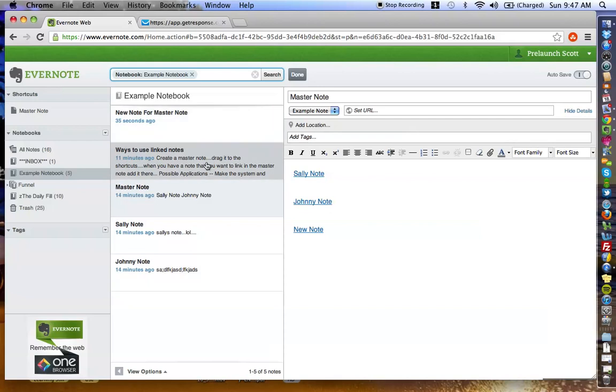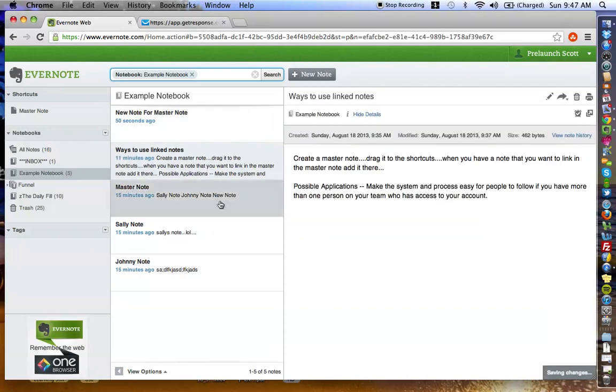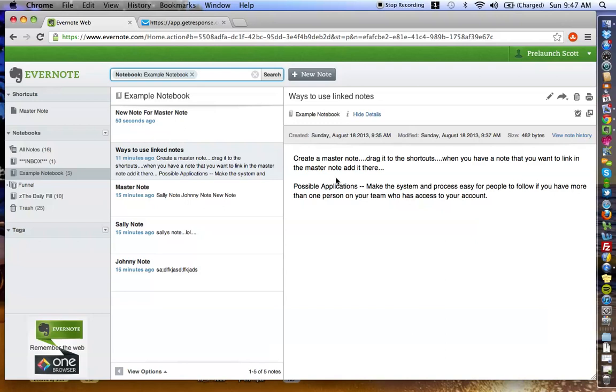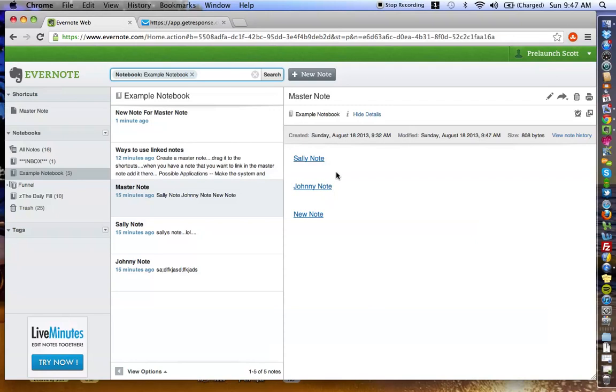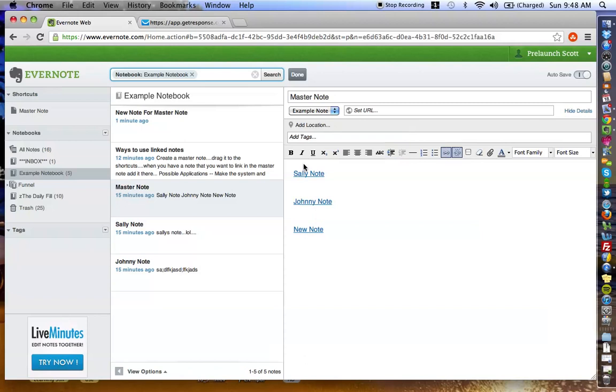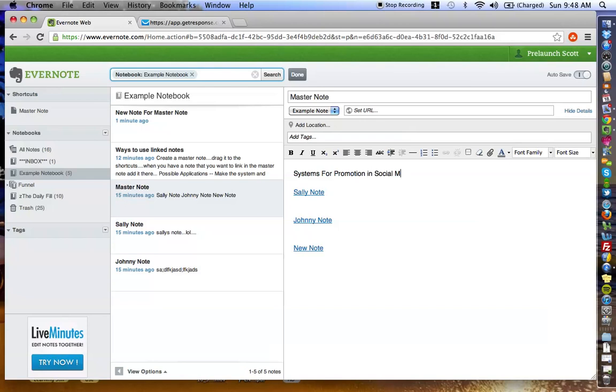As you can imagine, the application of this framework and how you can leverage the shortcuts, the linking of the notes is that a possible application that you can use it for is like, say for instance, you are using an Evernote account with your team, you can literally make one of your shortcuts like systems, processes, standard operating procedures, whatever it is that you do, and you can have notes for each one of those procedures. And as you can imagine, you're going to have link, link, link, and you can even group text where you can have systems for promotion. Information in social media, link, link, link.